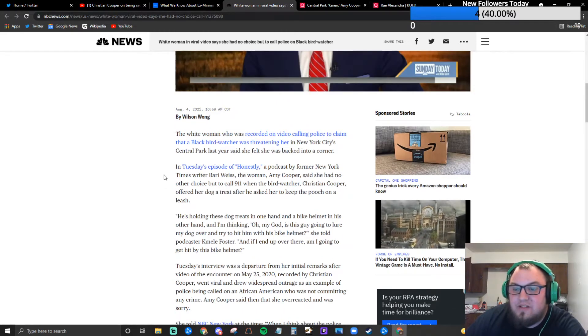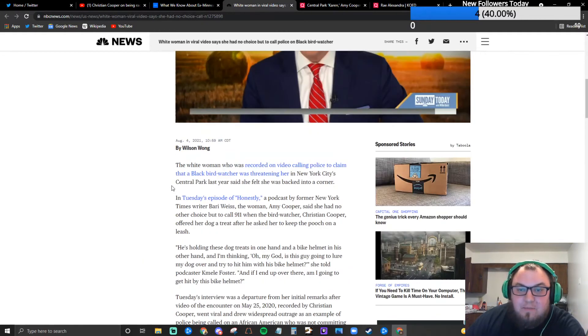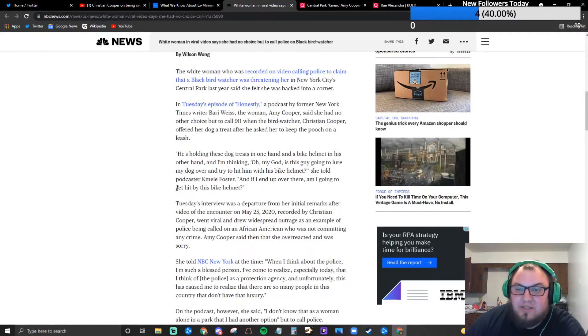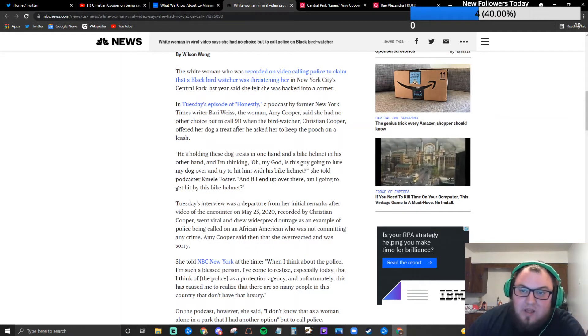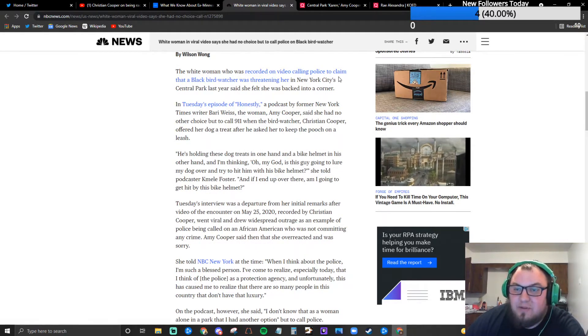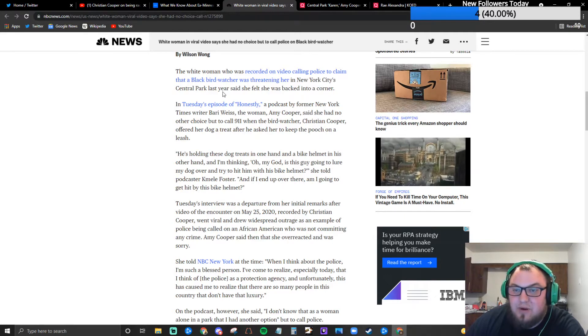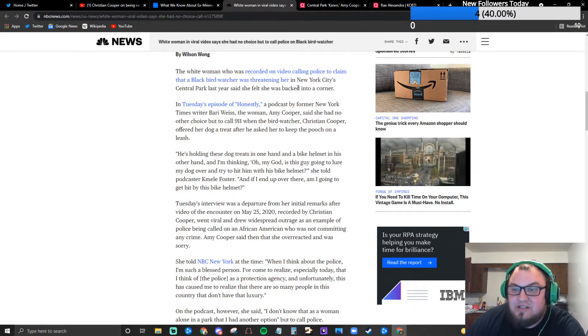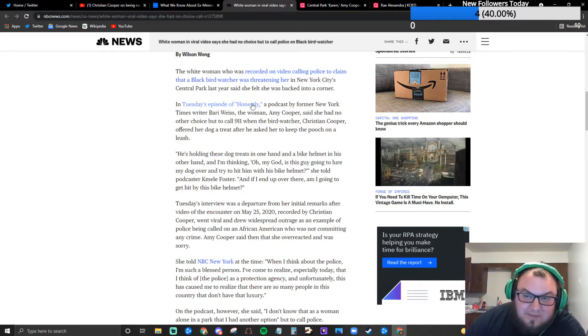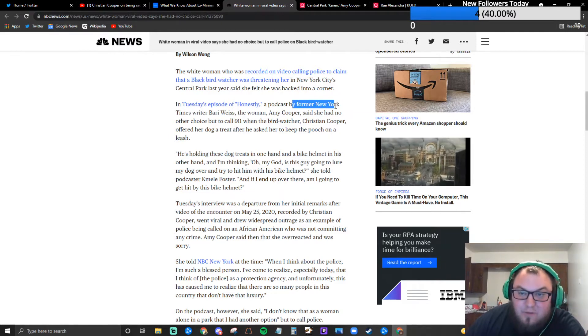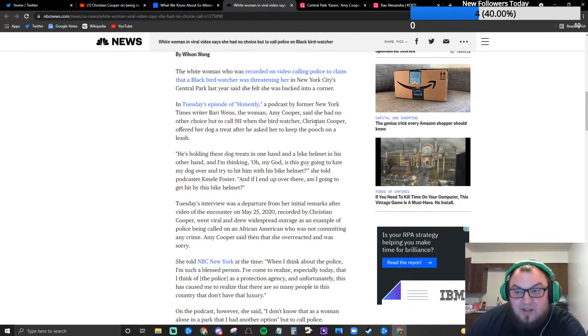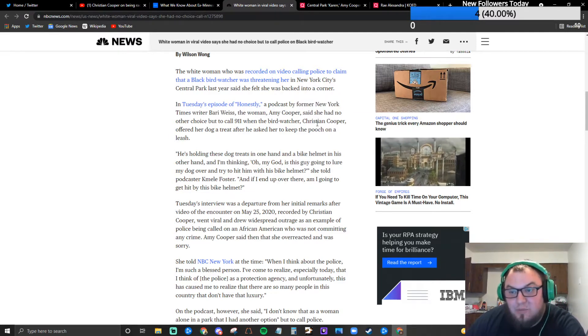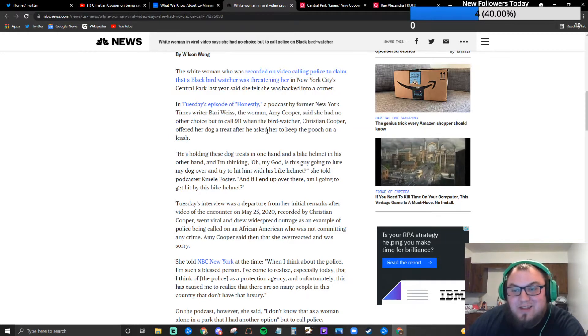So this is what prompted my discussion on this particular story. The white woman who's recorded on video calling police to claim that a black bird watcher was threatening her in New York City's Central Park last year said she felt she was backed into a corner in Tuesday's episode of Honestly, a podcast by former New York Times writer Barry Weiss.